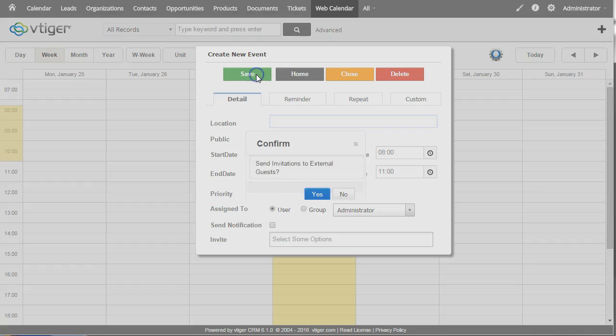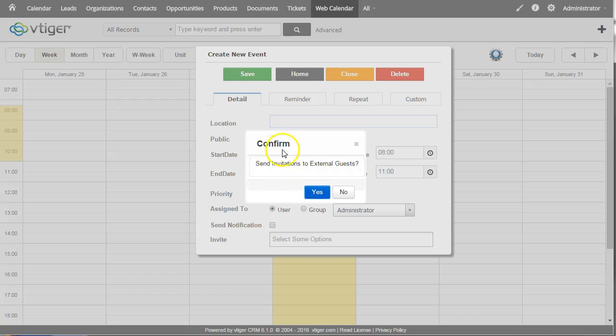And then if I save it here it's going to ask me do you want to confirm, do you want to send invitations to the external guests. So it'll send an iCal meeting invite to the contacts on here. I'm going to select no in this case.